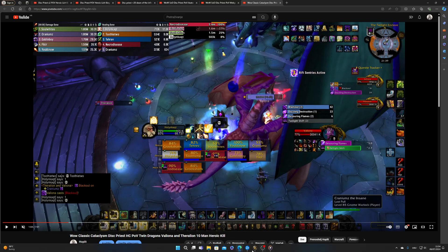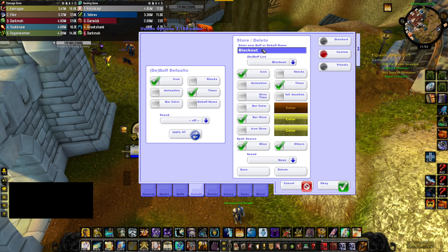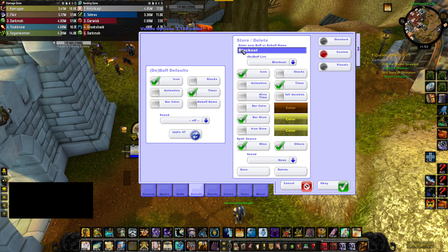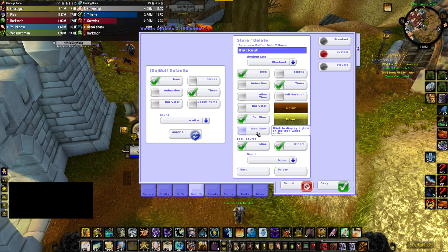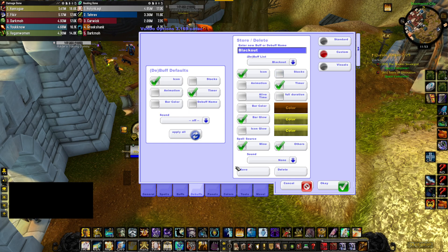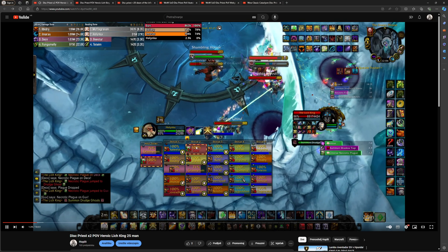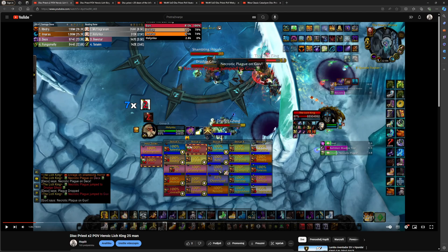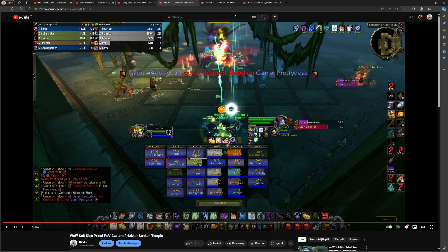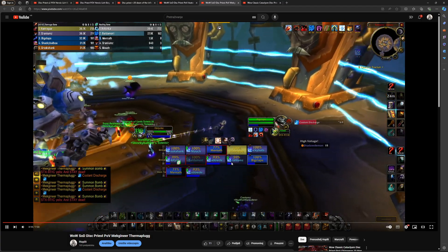To set it up, go to the addon, go to the Debuff section, then Custom. Here you have to type in the exact name of the debuff. So if you want to track Blackout, you type 'Blackout', check Icon, check Timer, check Bar Glow. You can also select Icon Glow if you want the icon to glow, as well as the bar. If the debuff has stacks, press Stacks as well. Then you have to save it — don't forget to save, because it will not save automatically. The bar glow is the yellow glowing effect on the bar. If you enable icon glow, the icon also glows to grab your attention. The stacks counter will display the number of stacks.